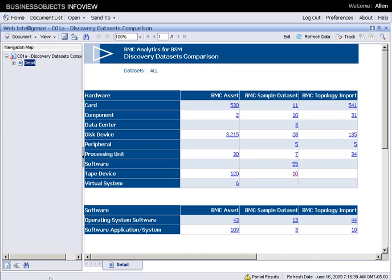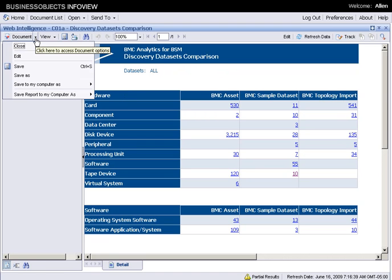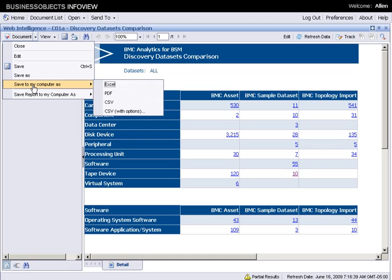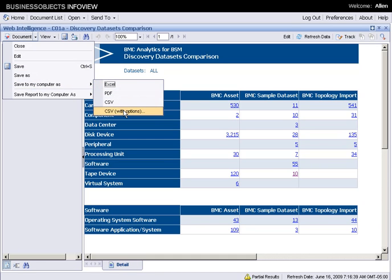Hi, today let's see how we can export reports and actually share them and work collaboratively on them. So first thing is that whenever you have a report, you can export it. You can export it to your computer as Excel, PDF or CSV and work on it outside.